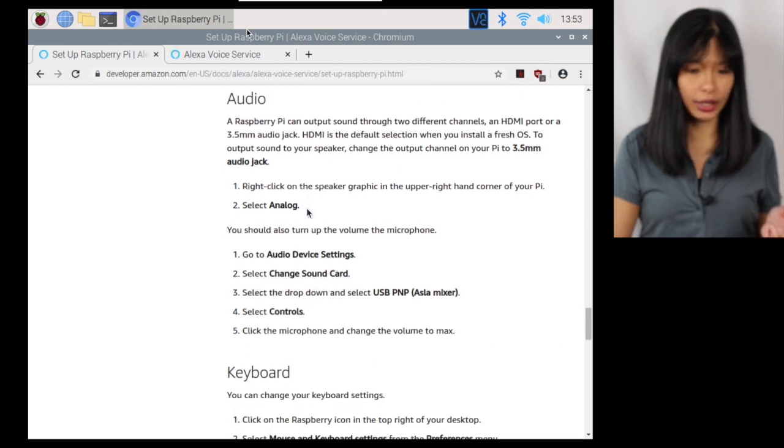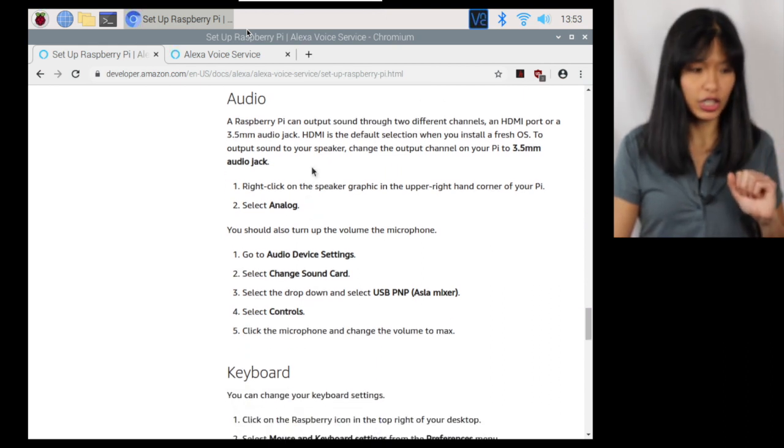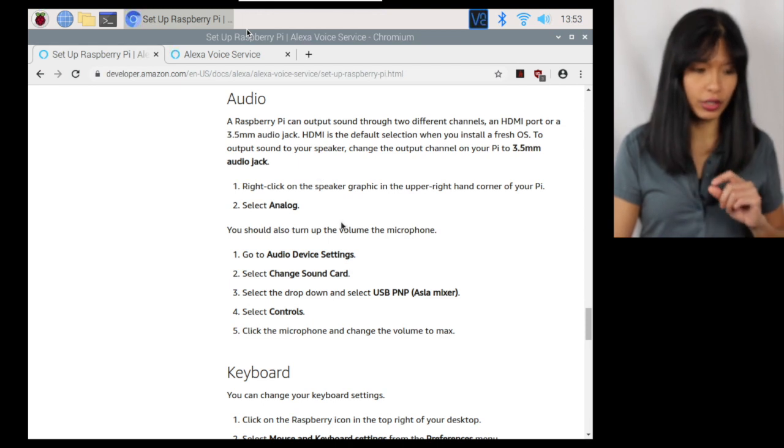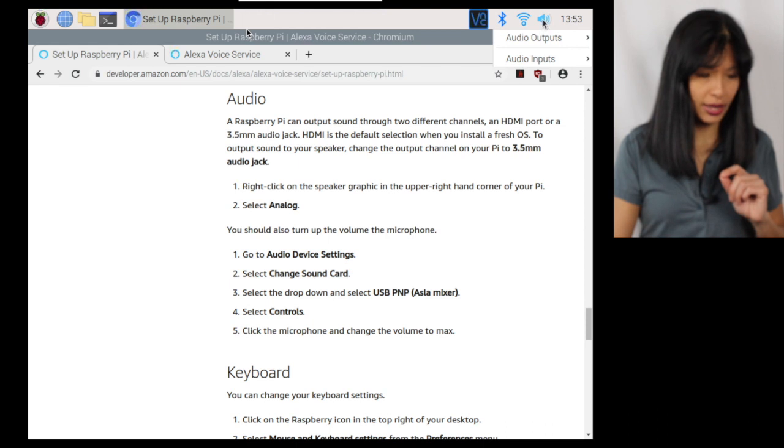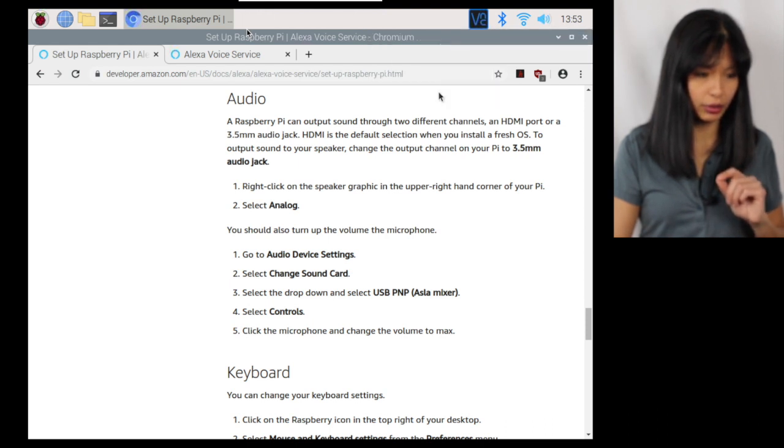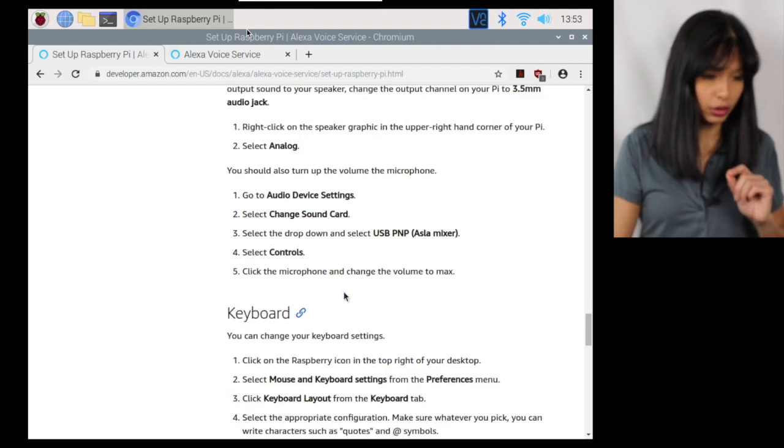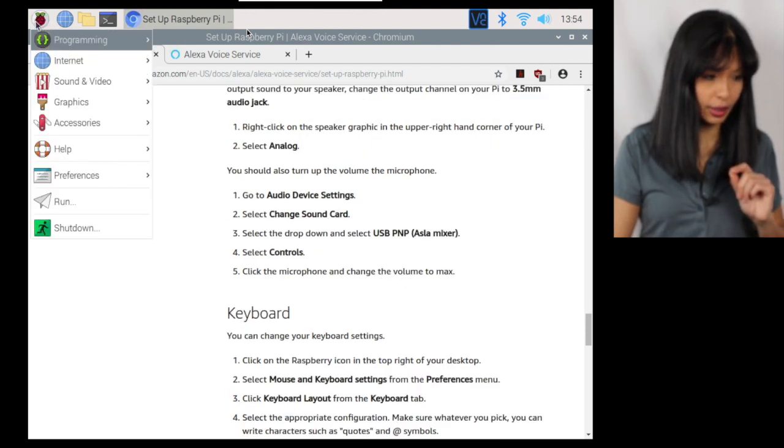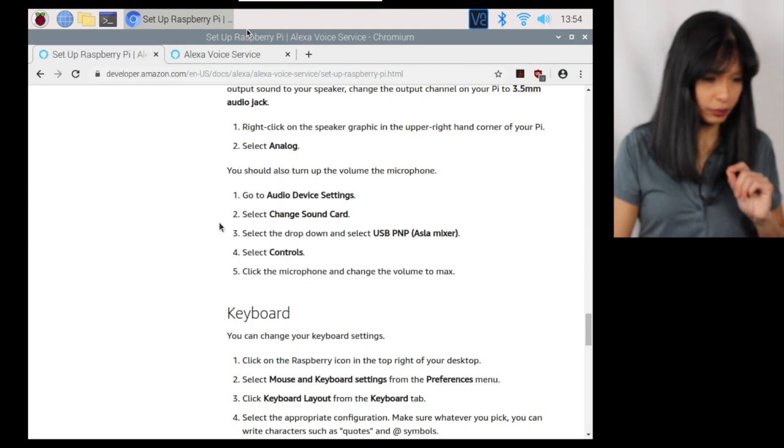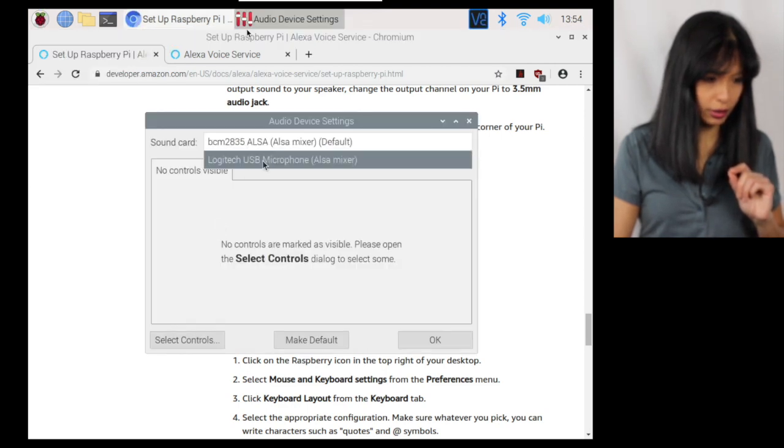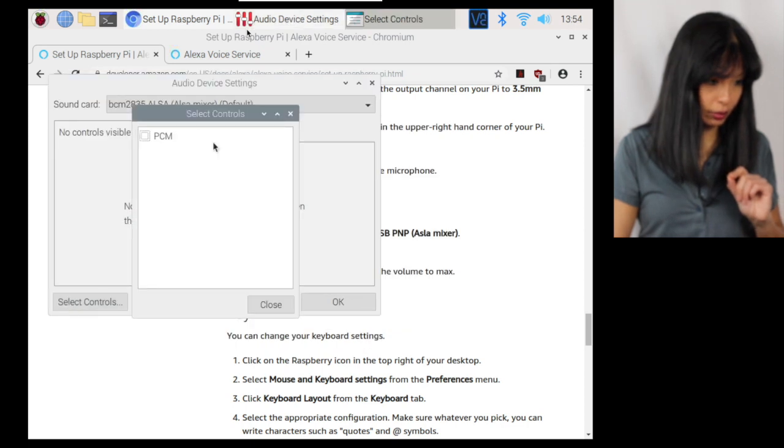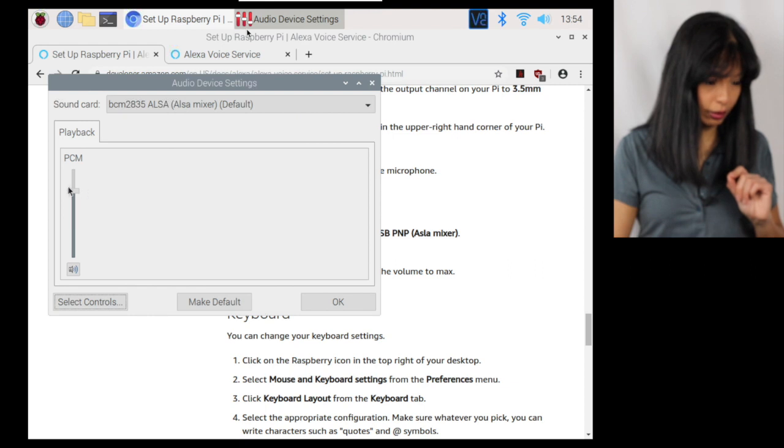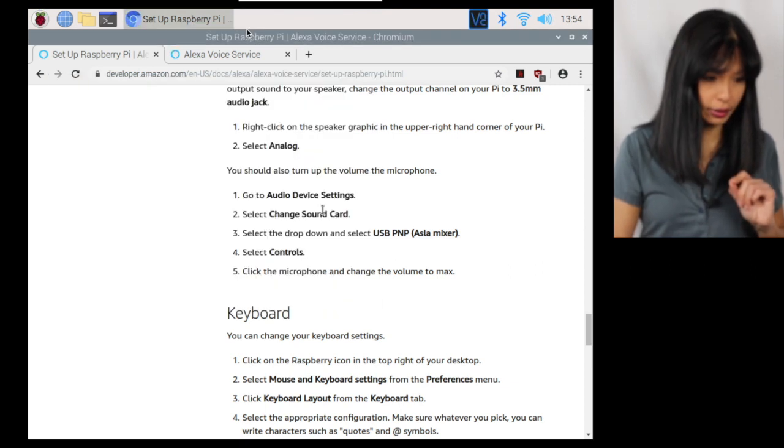Next, you'll need audio. I've already connected my speaker with a 3.5 millimeter jack. And it says right here, you need to make sure it's on analog. So right-click the speaker graphic and then you'll need to do audio outputs. Analog is what I'm choosing for my speaker. You should also turn up the volume on the microphone. Go to audio device settings. Change the sound card. No sound card. Select controls. PCM. Close. Okay, there we go. And then turn up the volume all the way. Excellent.